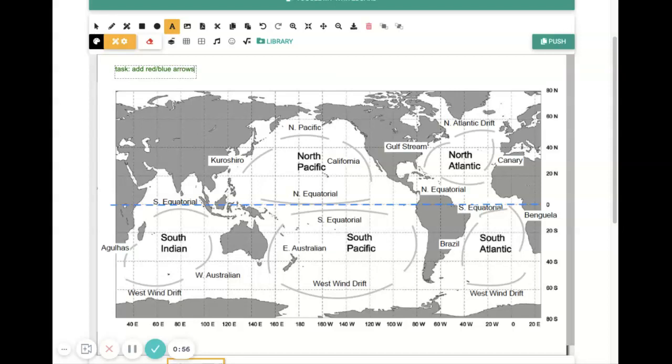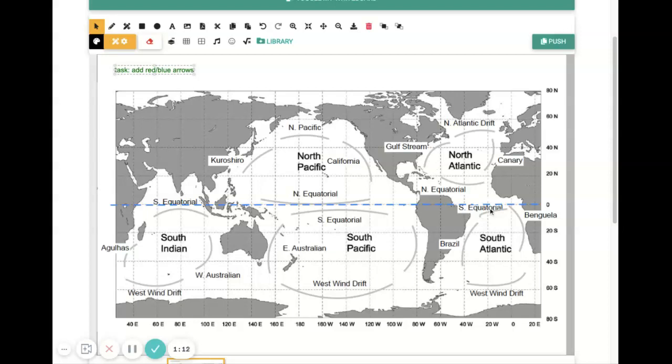specify the direction of flow and to specify the relative temperature. So how are we going to do that? I'm going to walk through doing that for the Gulf Stream here as an example. And then your job will be to complete the map, all of the other gray lines.